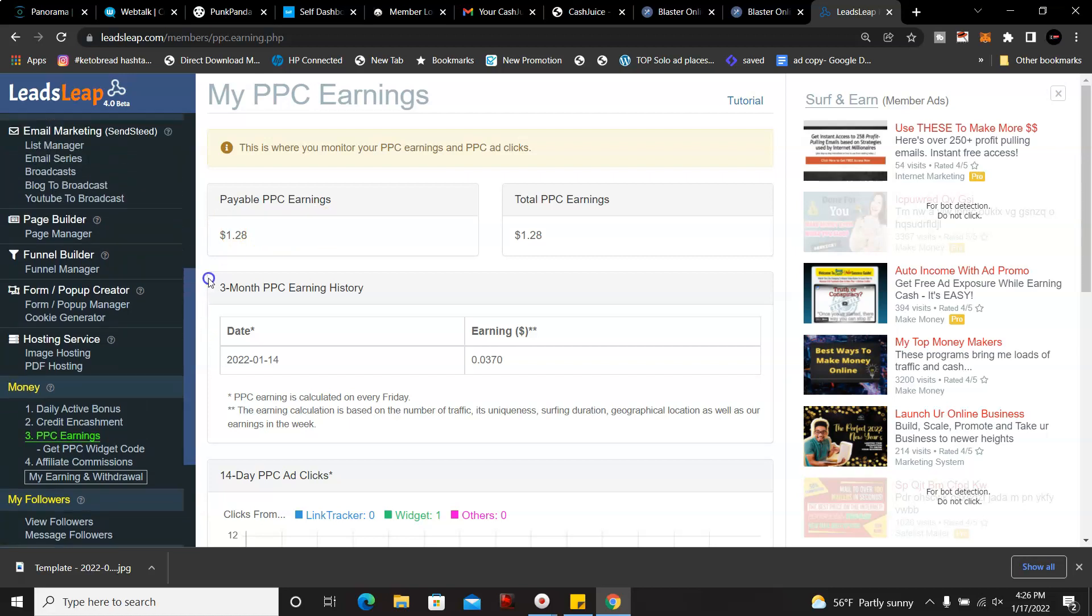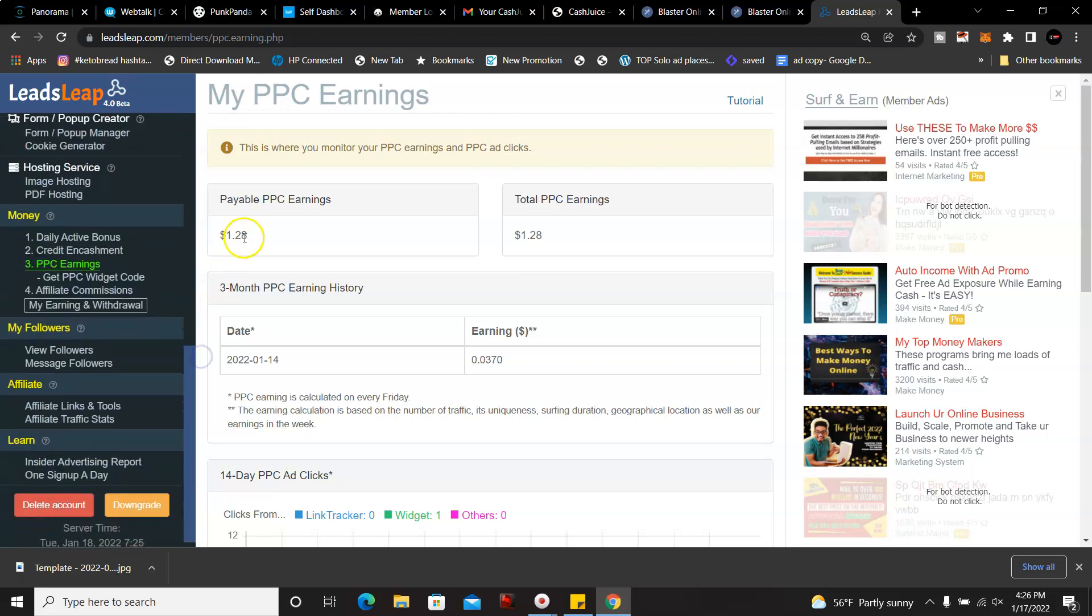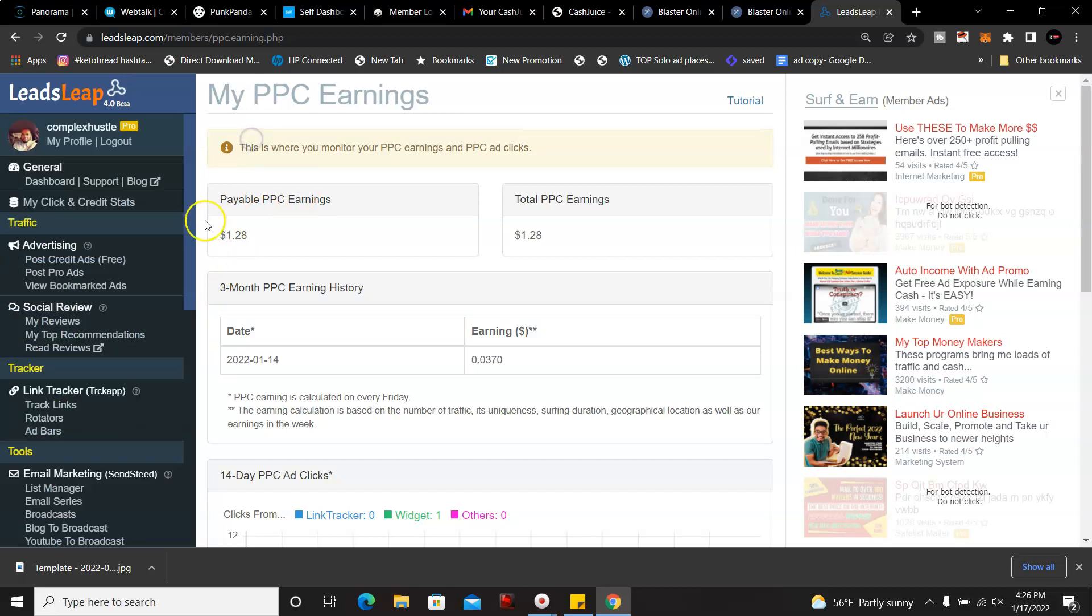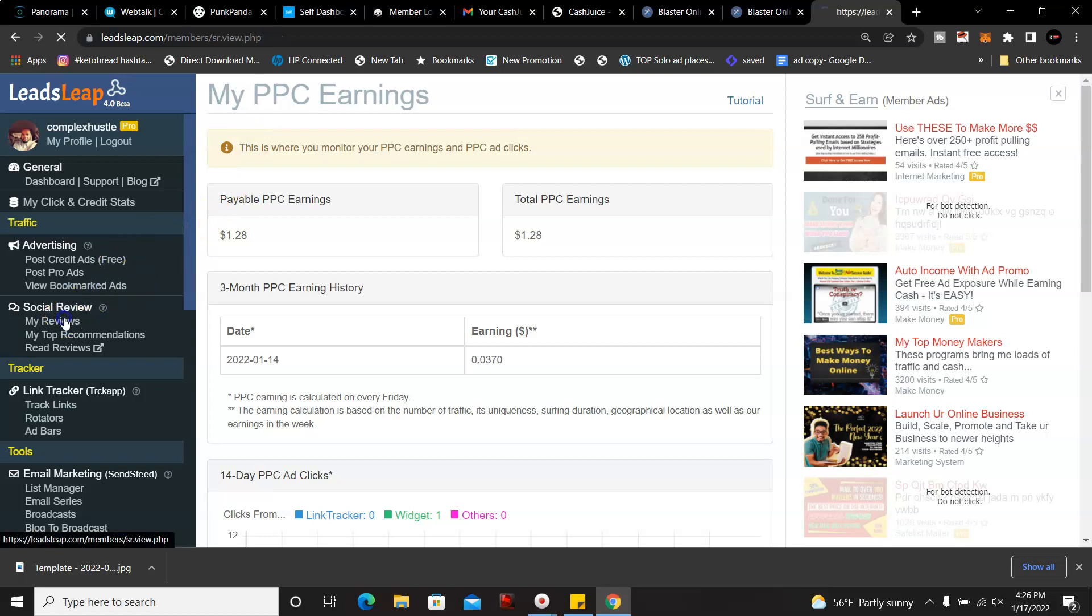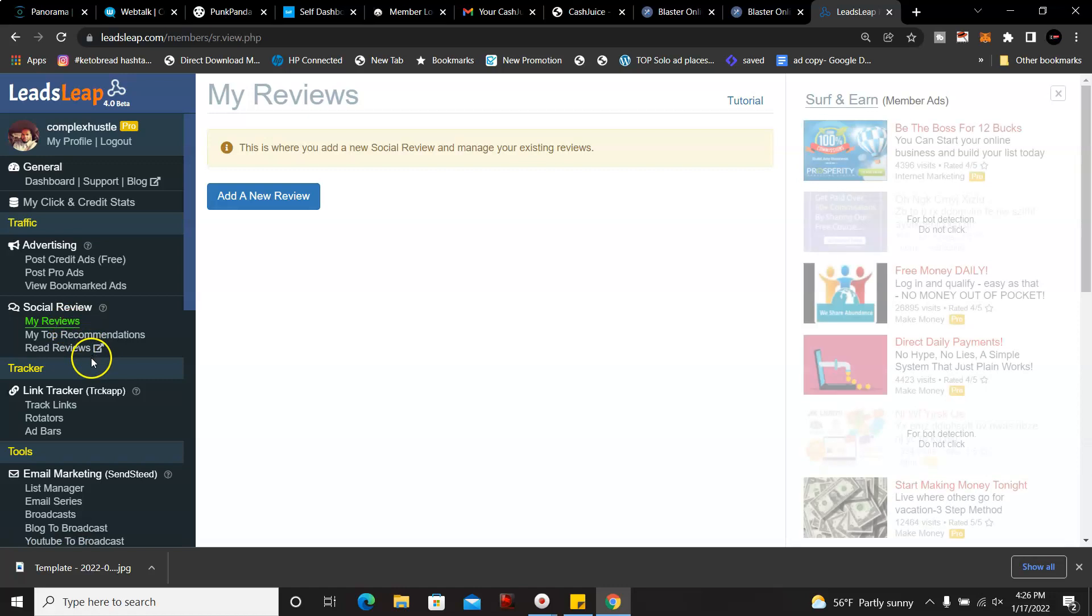People have been making over $50 a day just by doing that, so that's pretty lucrative. You could make social reviews and you could use their link tracker as well.